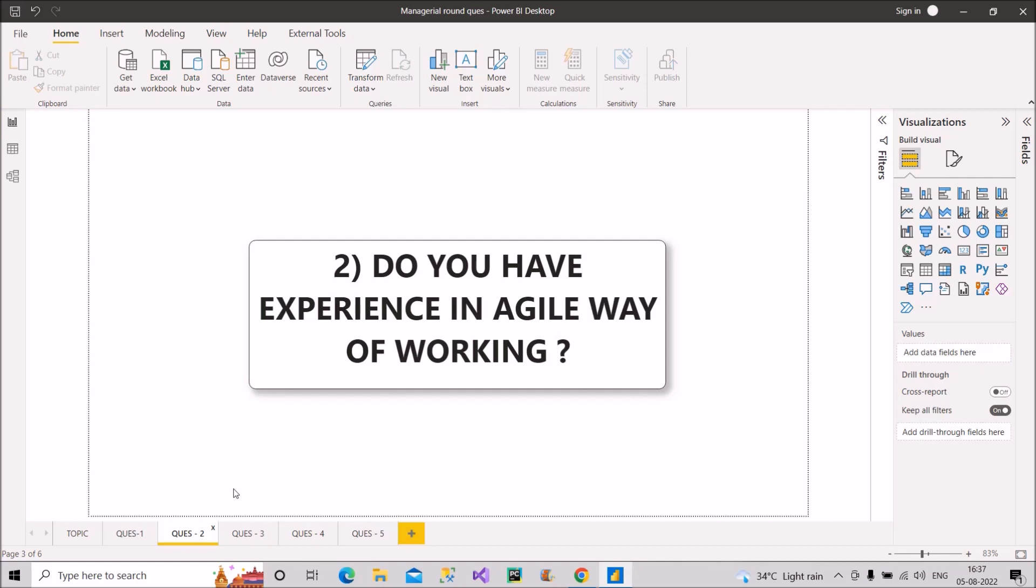And then other than this, we also have product backlog call, where we accumulate all the PBIs, PBIs means product backlog items to be taken up in the coming sprints. So in this way, you can mention these points and answer this question. I hope it is clear to you now how to answer this question. Let's proceed with question number three.